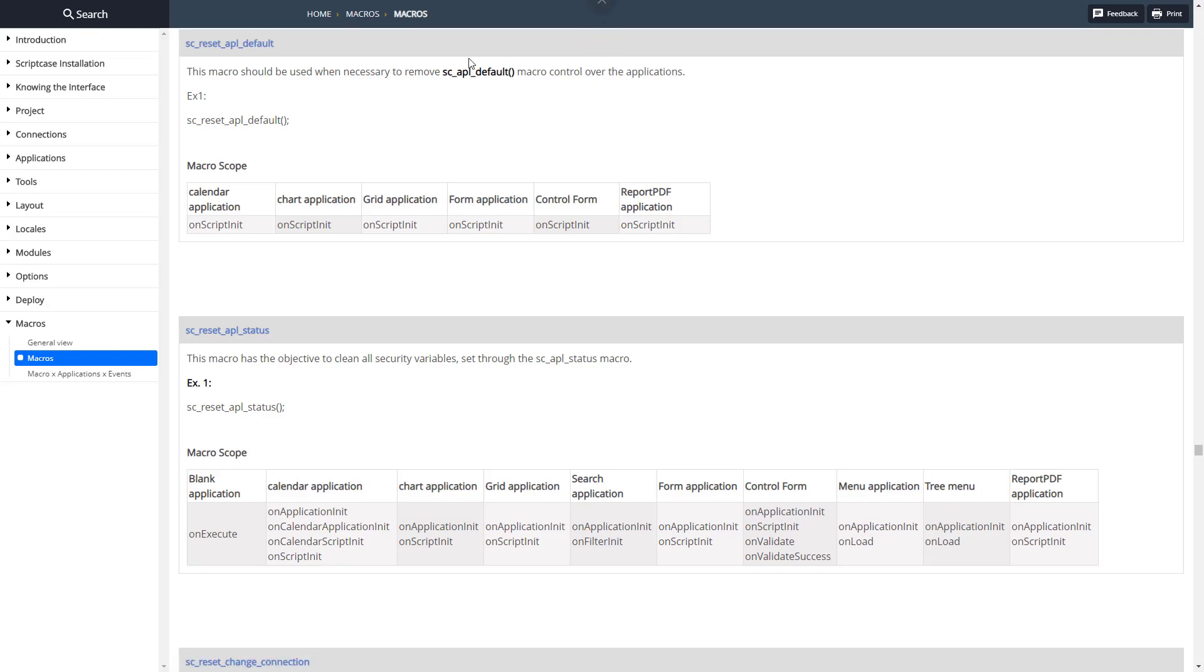Here's the documentation for the SC_reset_APL_default. Pretty simple, just pass it through and it'll reset back to whatever it was before.